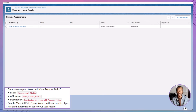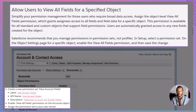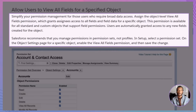Why does this matter in the real world? Picture an auditor prepping for quarter-end reviews, or a power analyst building cross-object dashboards. They need the entire data picture, not a jigsaw missing half the pieces. View All Fields delivers that clarity while still respecting object-level and record-level security. So you're not throwing the data doors wide open — you're simply turning on the lights in rooms they already have permission to enter.